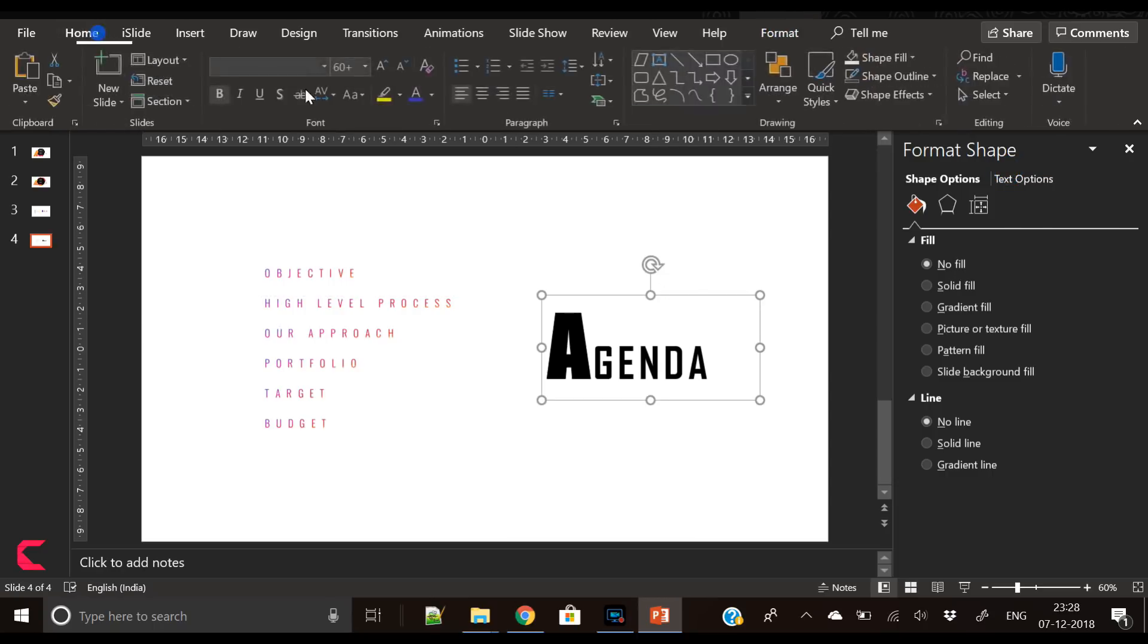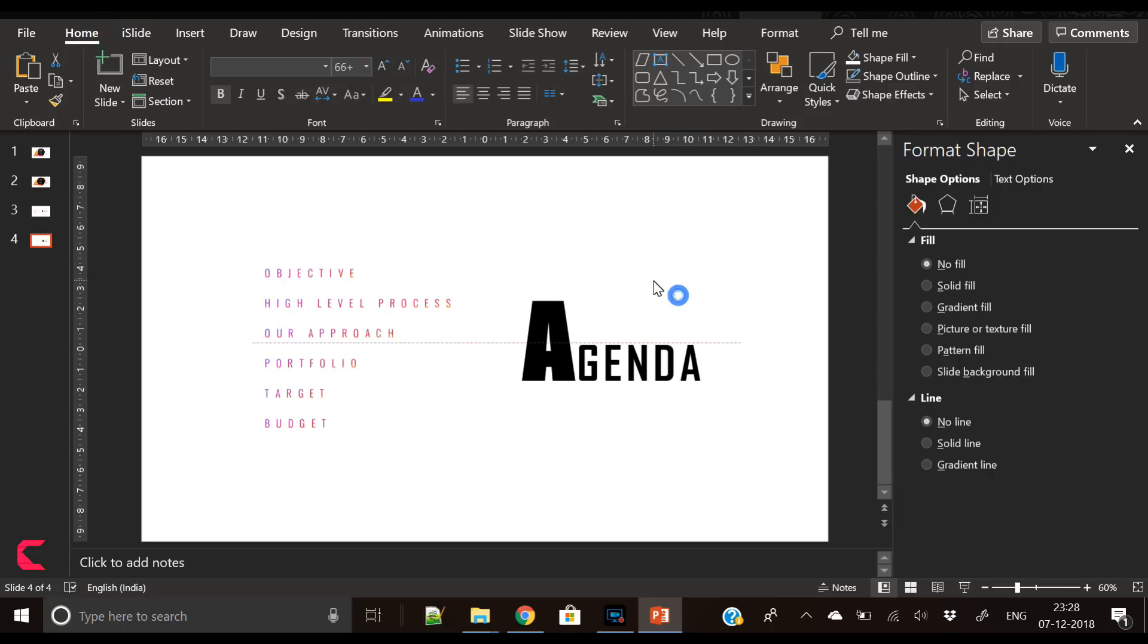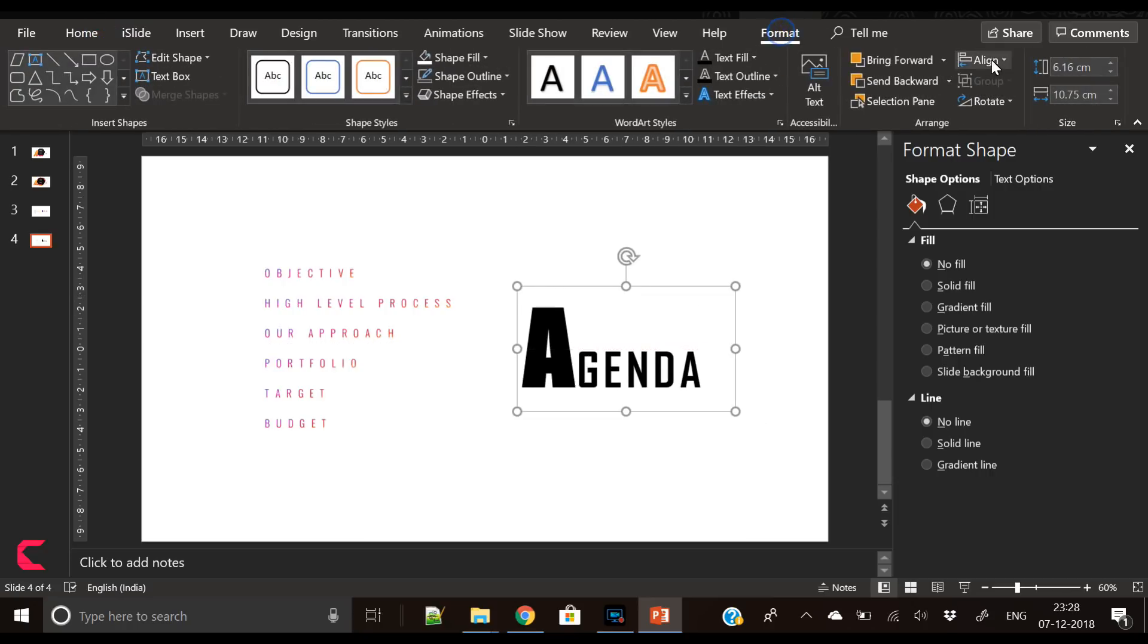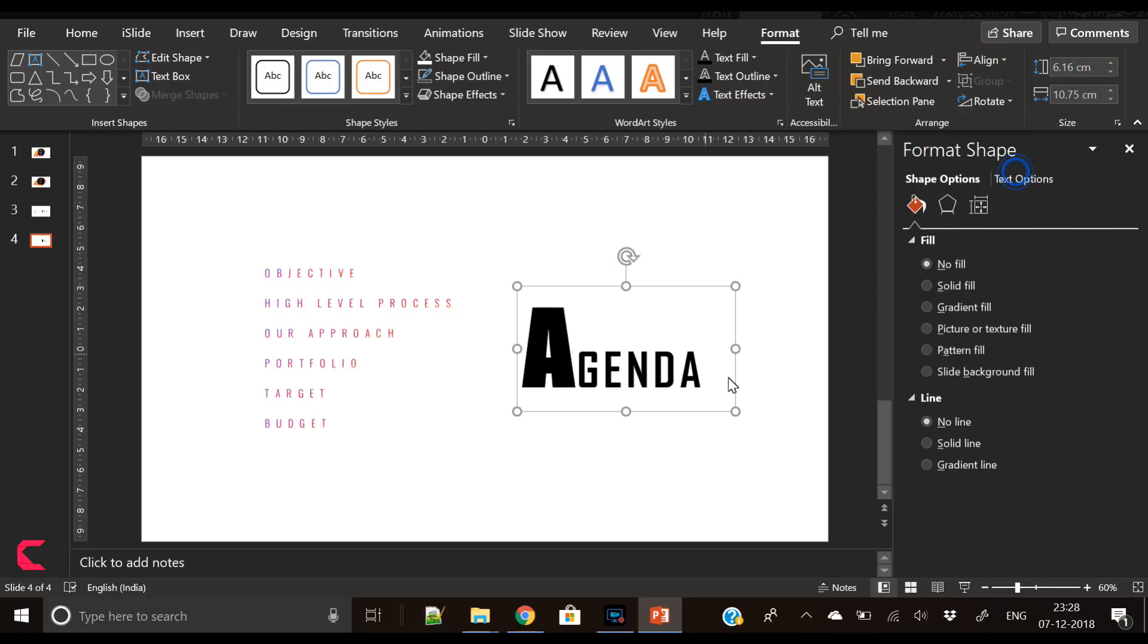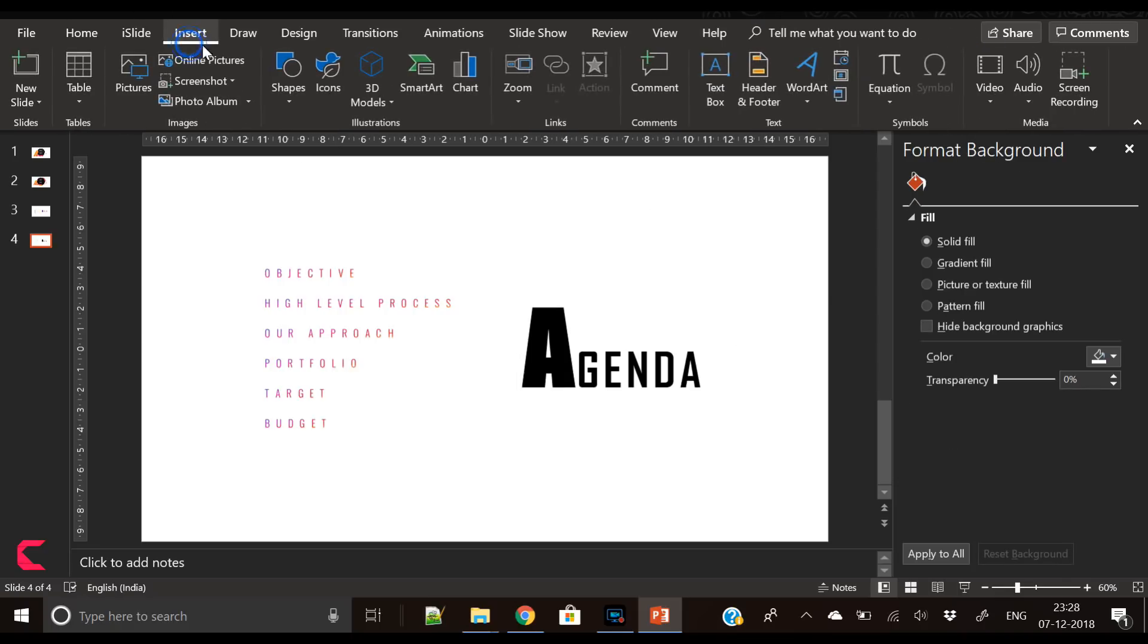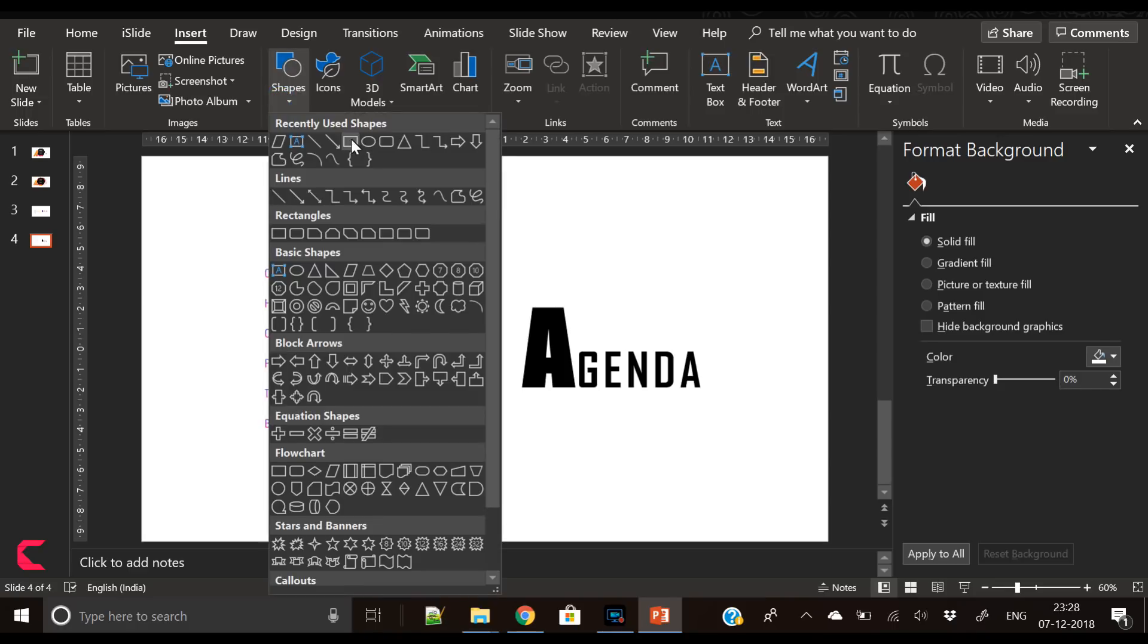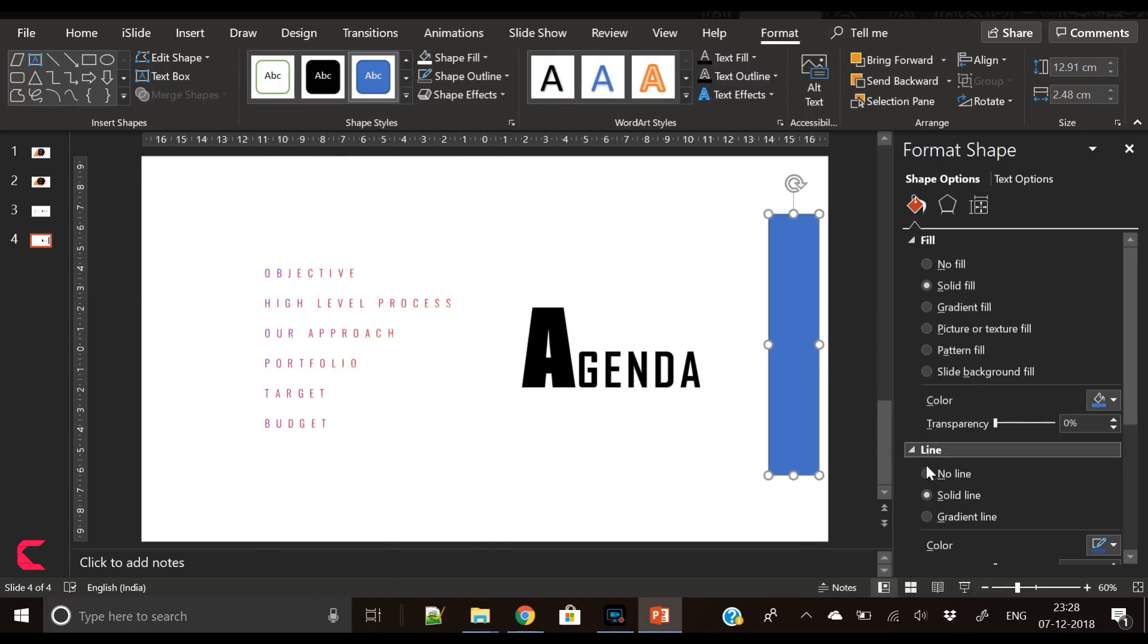Now go Home, further increase its size. It's totally up to you, you can decide what size you want, what font looks good to you.